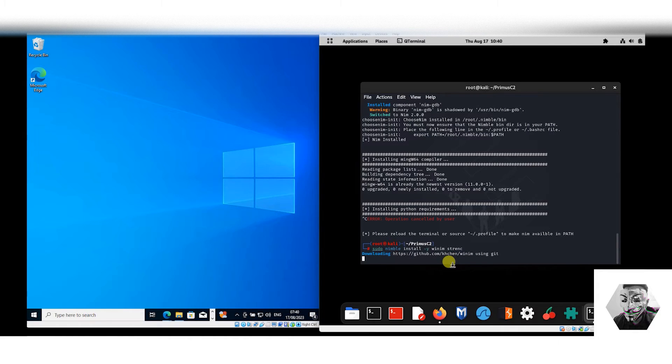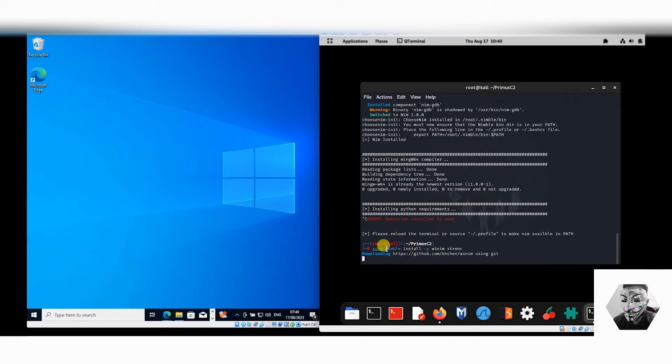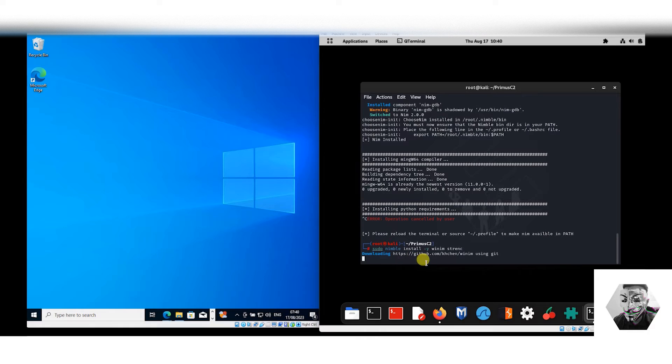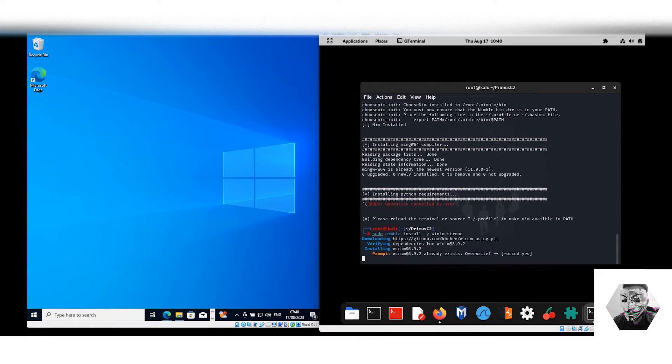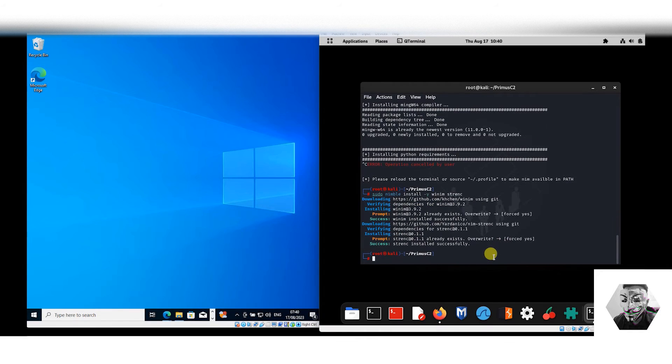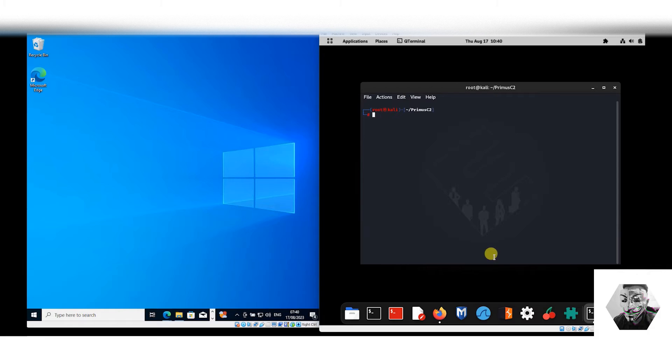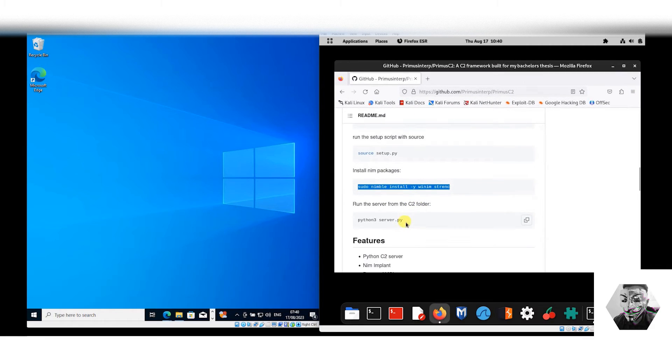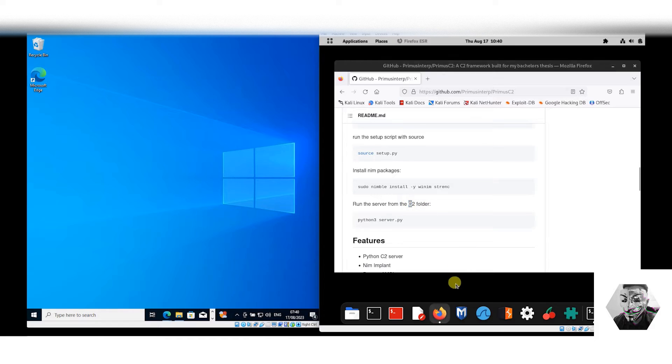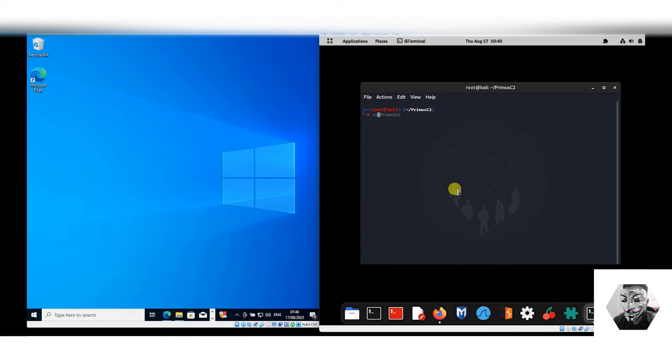Typically if this command doesn't work for you, you're going to have to directly install Nimble first before you can run this command. And there we have it, so we have all the Primus installations done. Now if we navigate to the C2 folder itself...